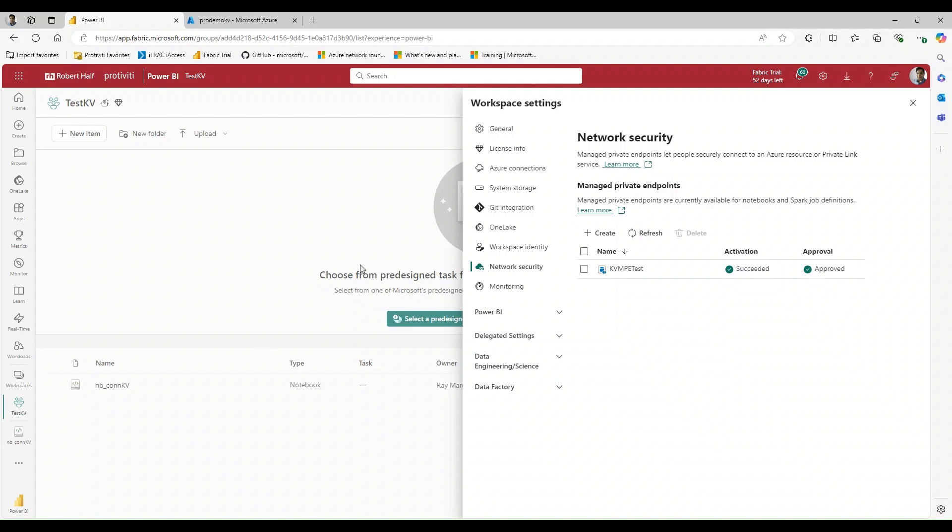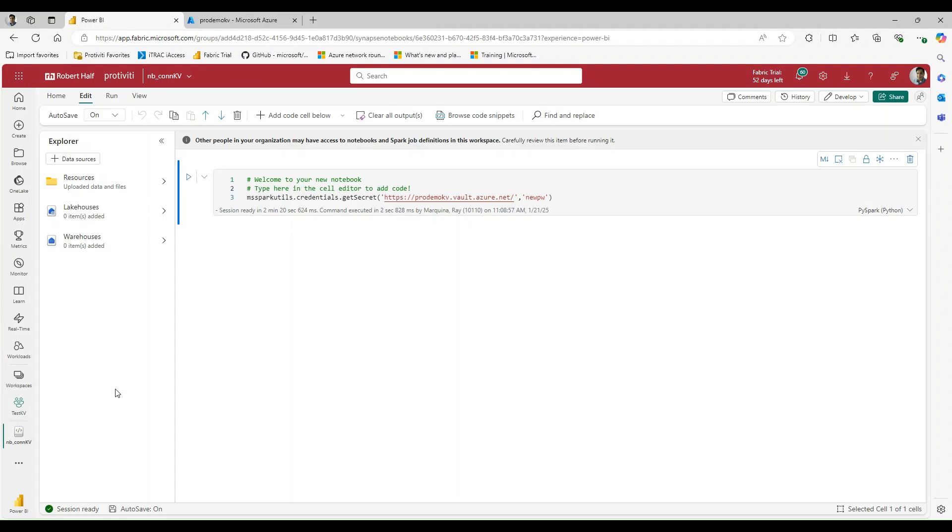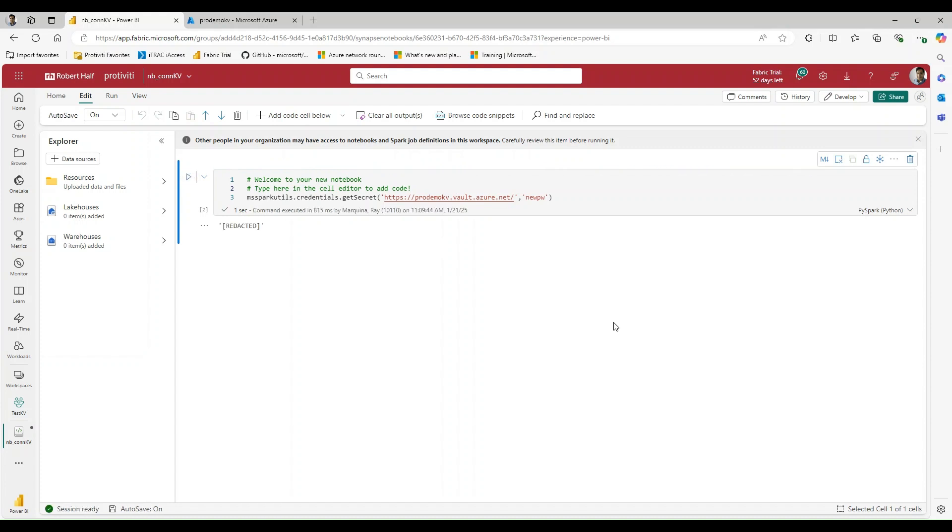So now what we can do is we can navigate back over to our notebook and let's go ahead and rerun this code and see what happens. So now instead of the message that's saying we need to be whitelisted being there, we now get this redacted state.